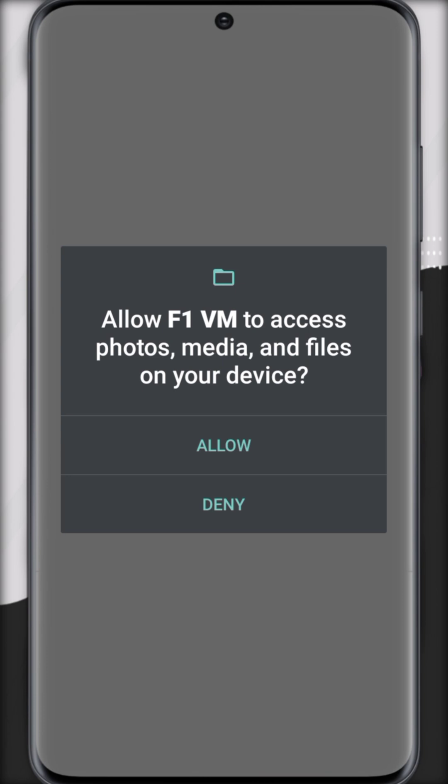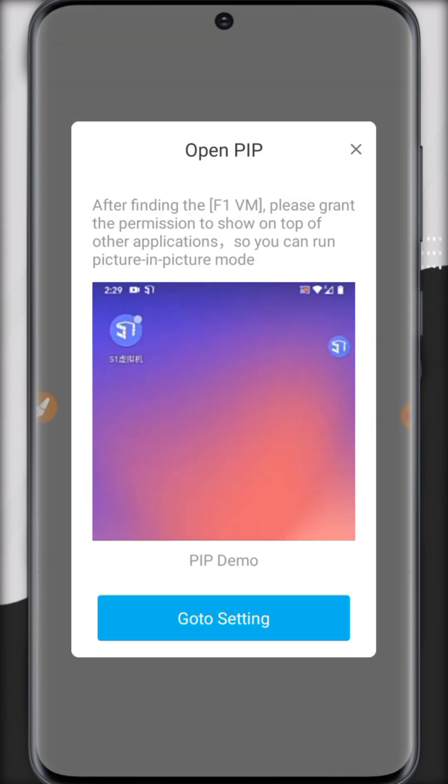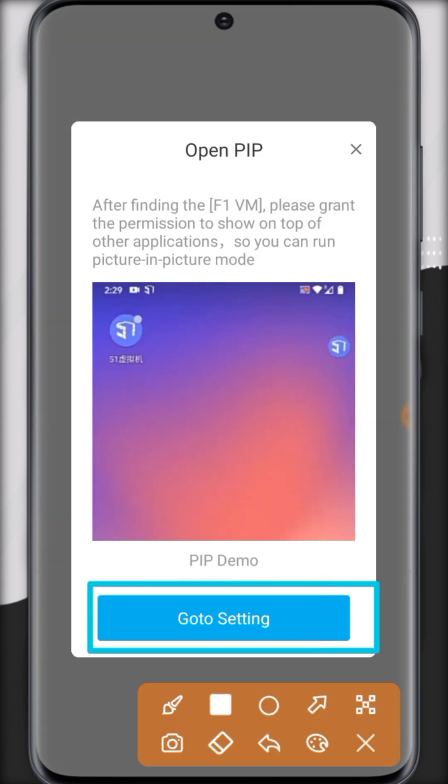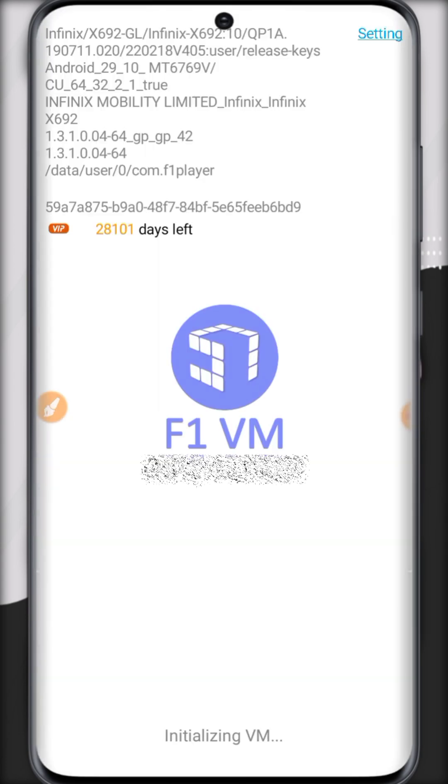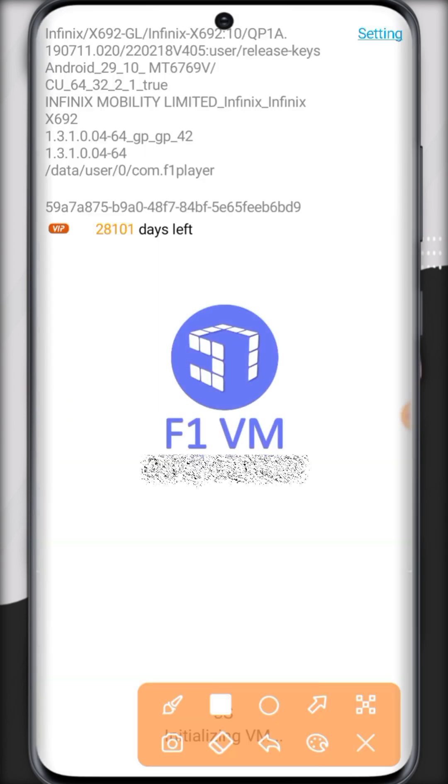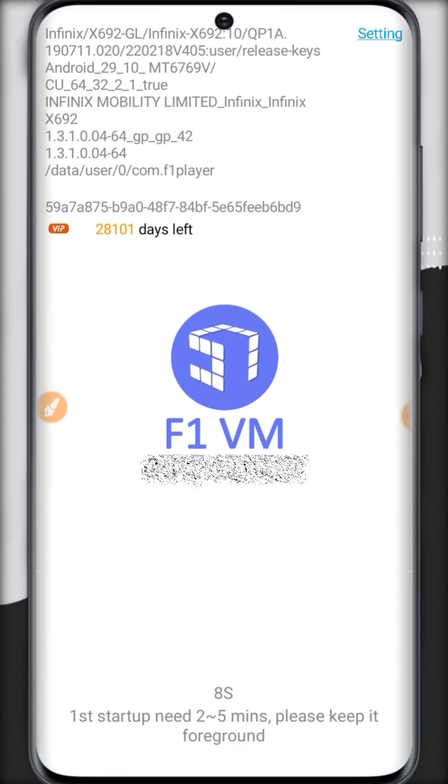Now here you can see F1VM ROM is available in the internal storage. Now go back, open F1VM, allow all the permissions. Go to settings and allow it.